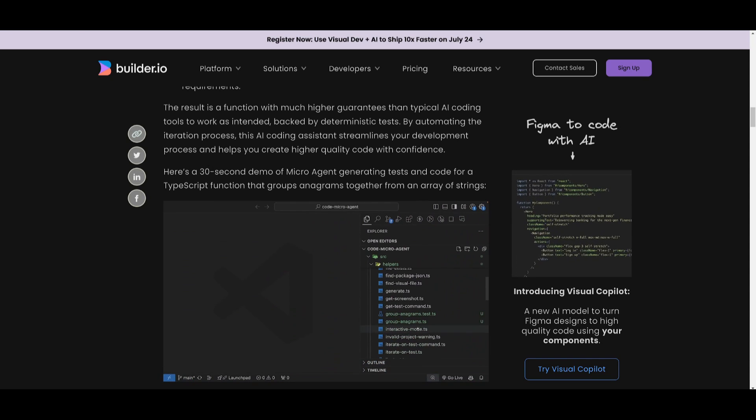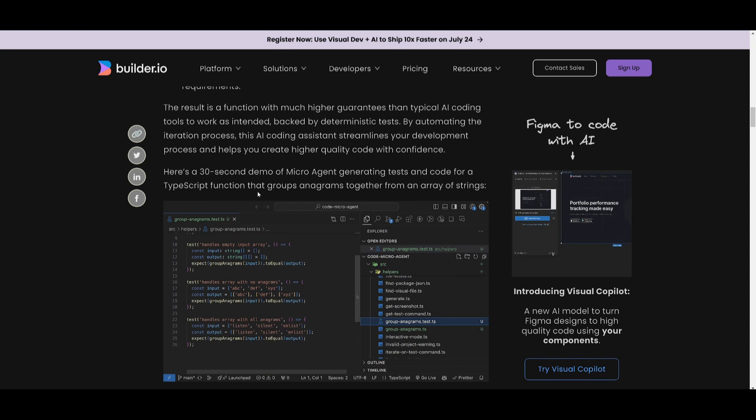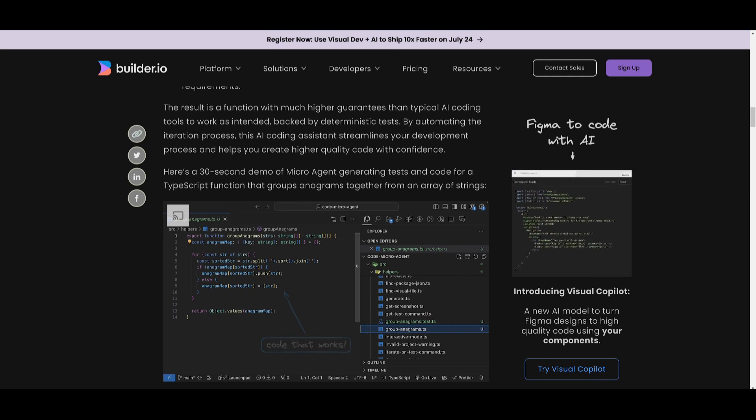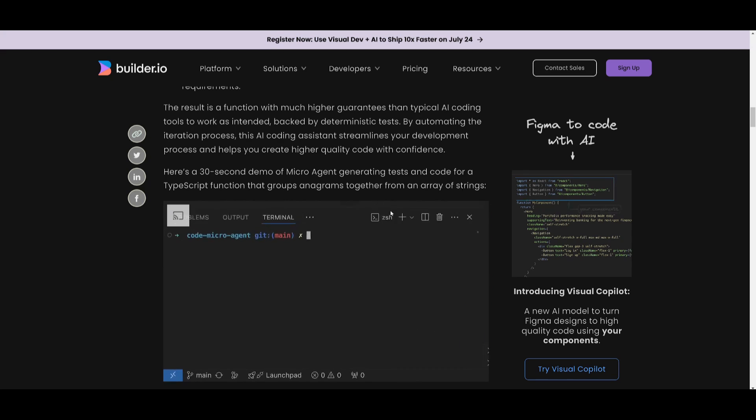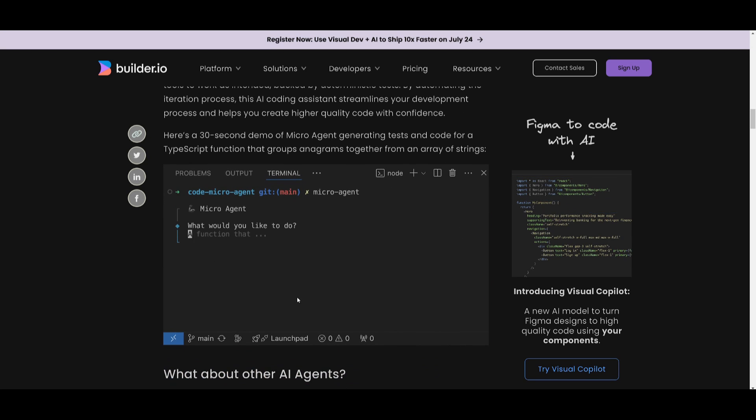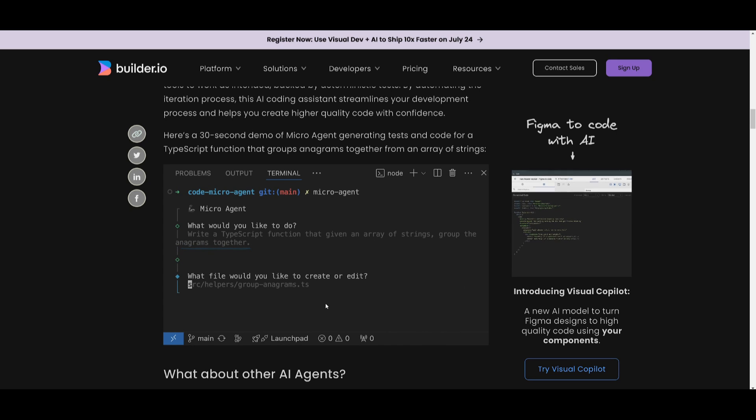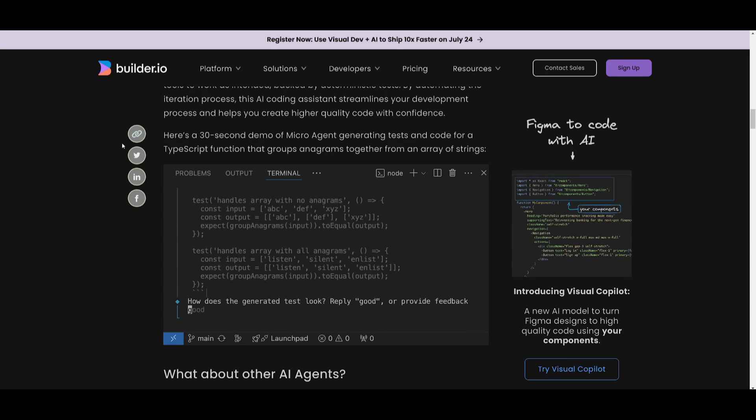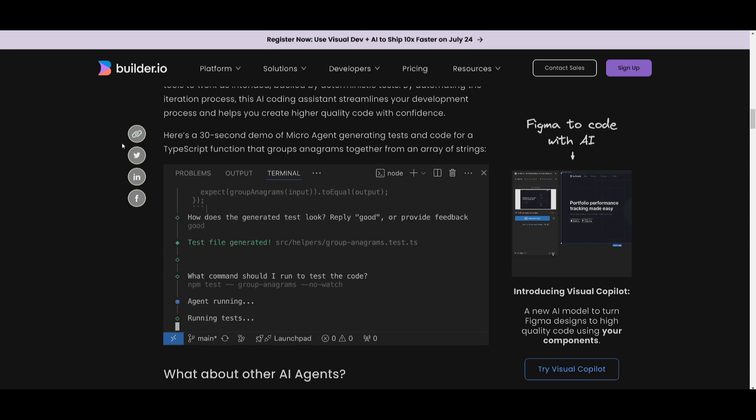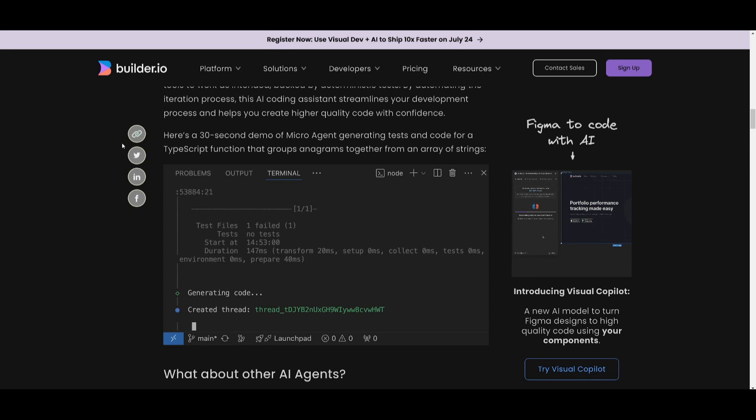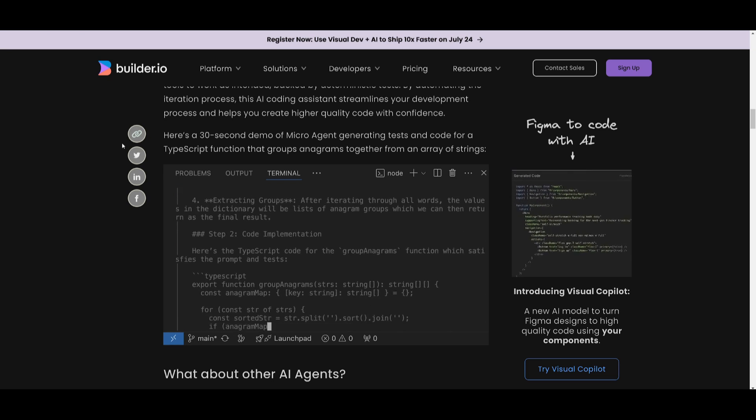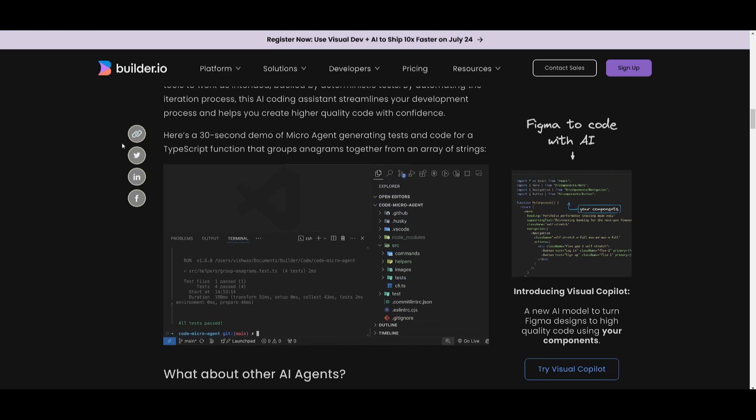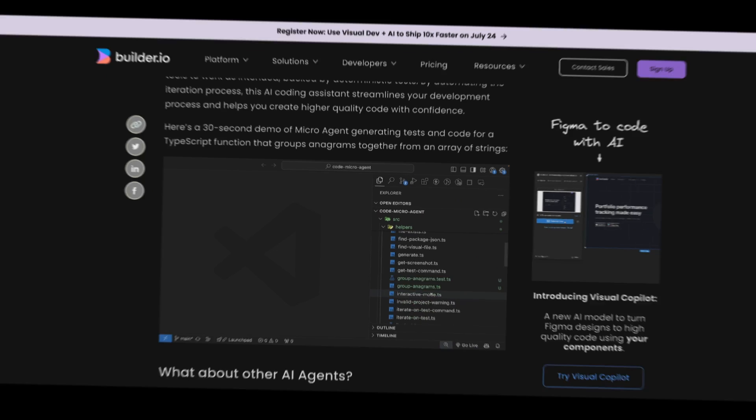Now over here, there's a 30-second demo of microagent that's going to generate tests and code for a TypeScript function that groups different types of anagrams together from an array of strings, which you can see over here. And it's something that is going to keep on continuously iterating until it passes the test. So you can see that it's going to ask you questions on what sort of things that are required from your end. You just simply ask it, and then it's going to focus on automatically iterating on it. And we can see that at the end, the task is completed for you.